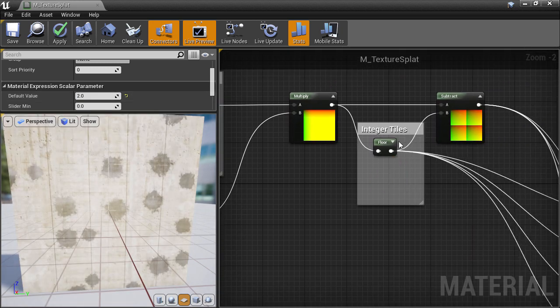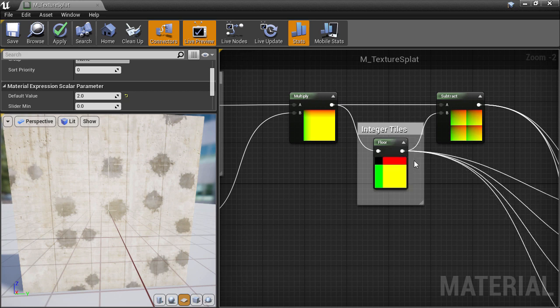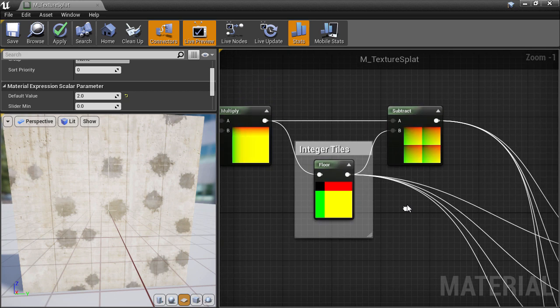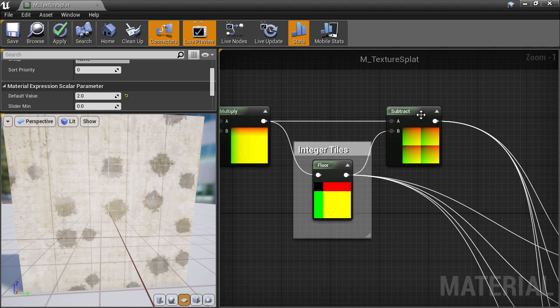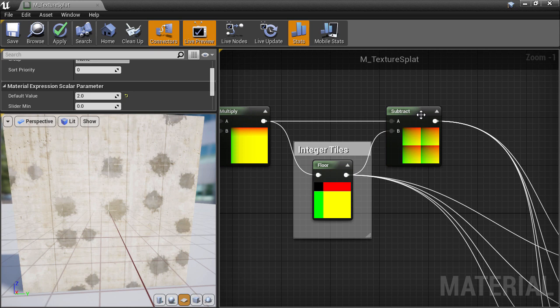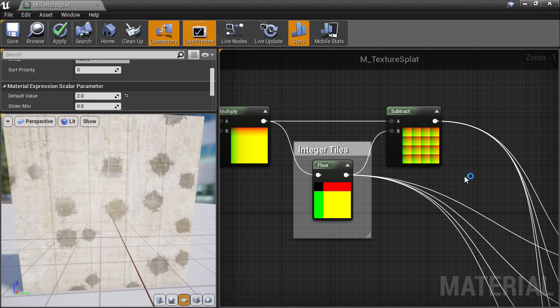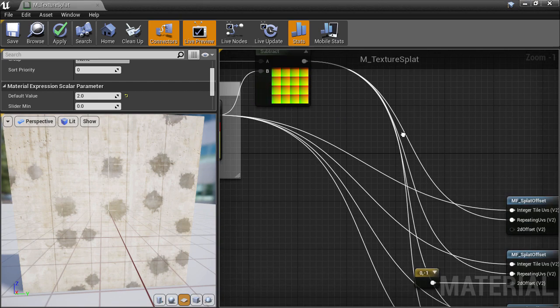If we open and close the node previews, they'll refresh and we can see that we have the initial tiling of 2, which mainly controls the scale of our whole setup. And then another multiplication of 2, which brings it up to a total of 4 tiles.